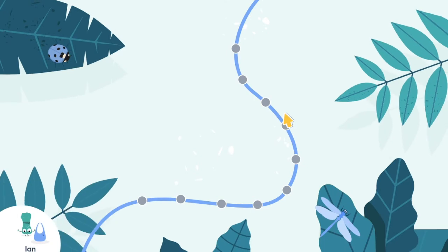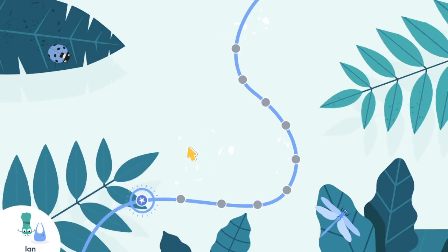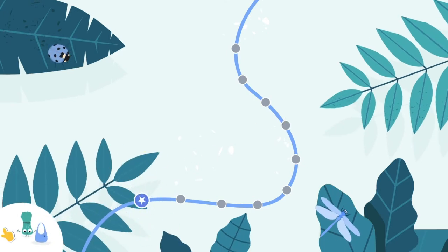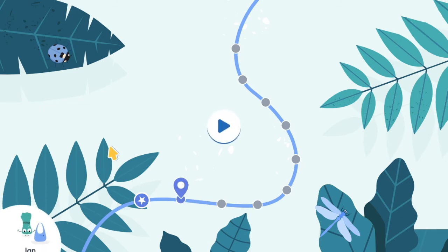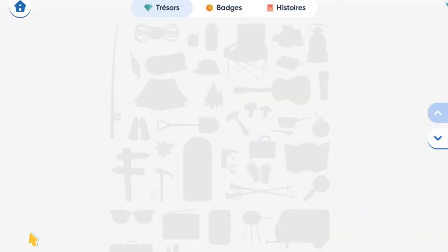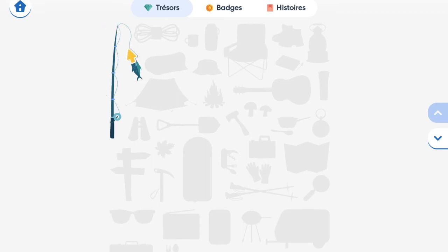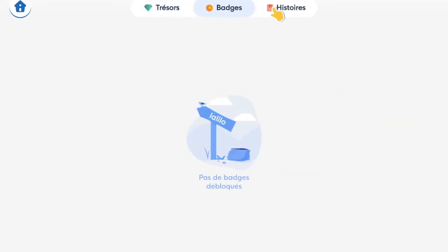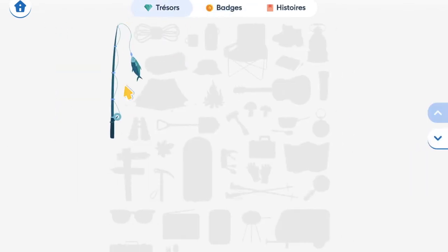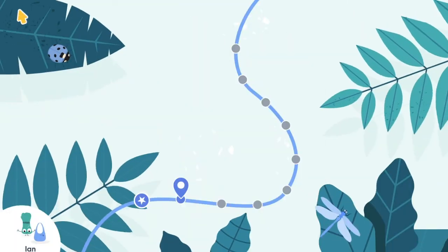You have now completed the first half of diagnostics. If you go to the little icon in the bottom left corner, you can see that you've earned a treasure — still no badges or stories, but you've earned a treasure. Back to the home screen via the top left button. You've advanced in your little journey — press play.